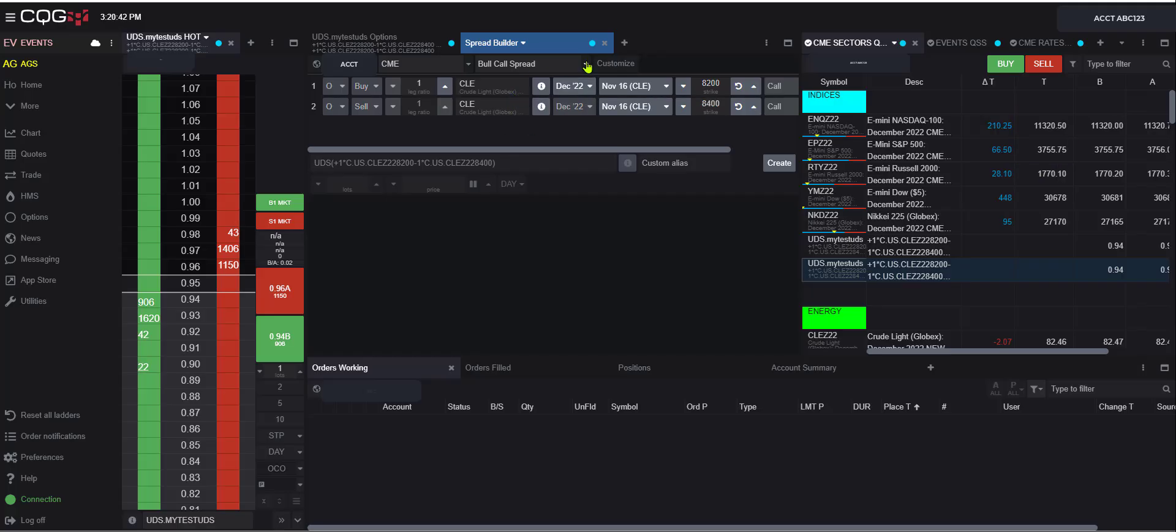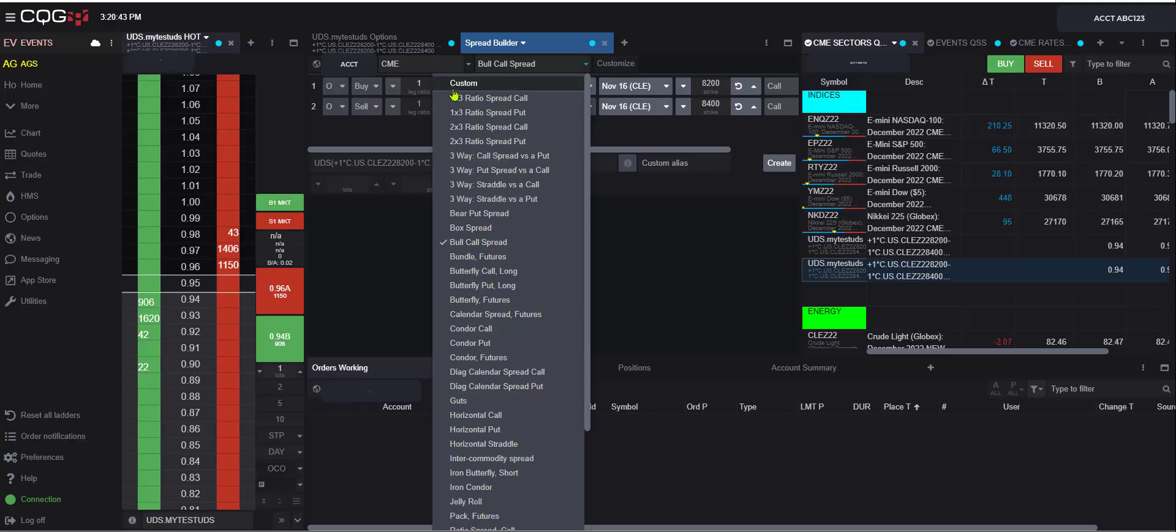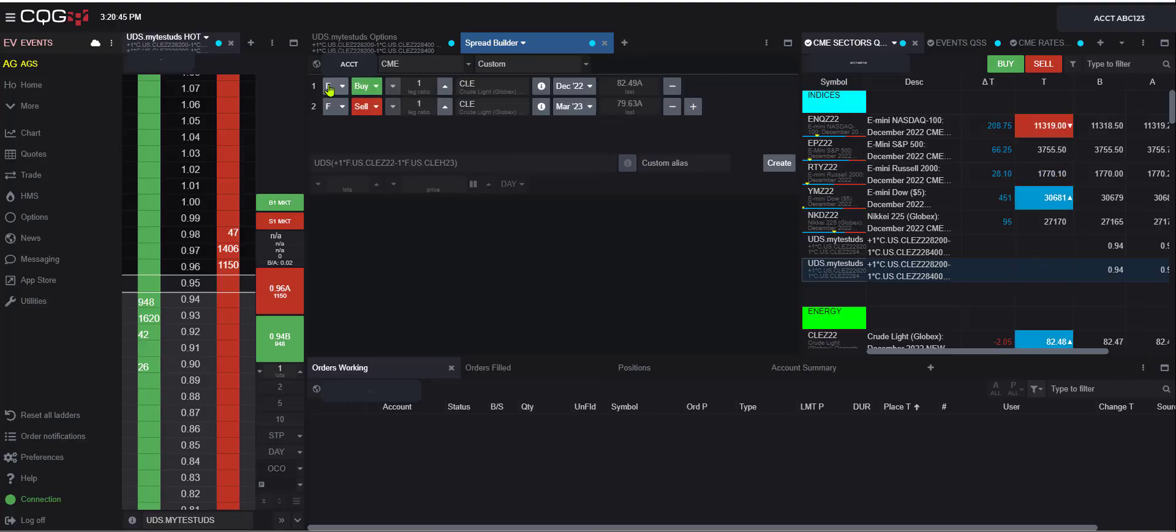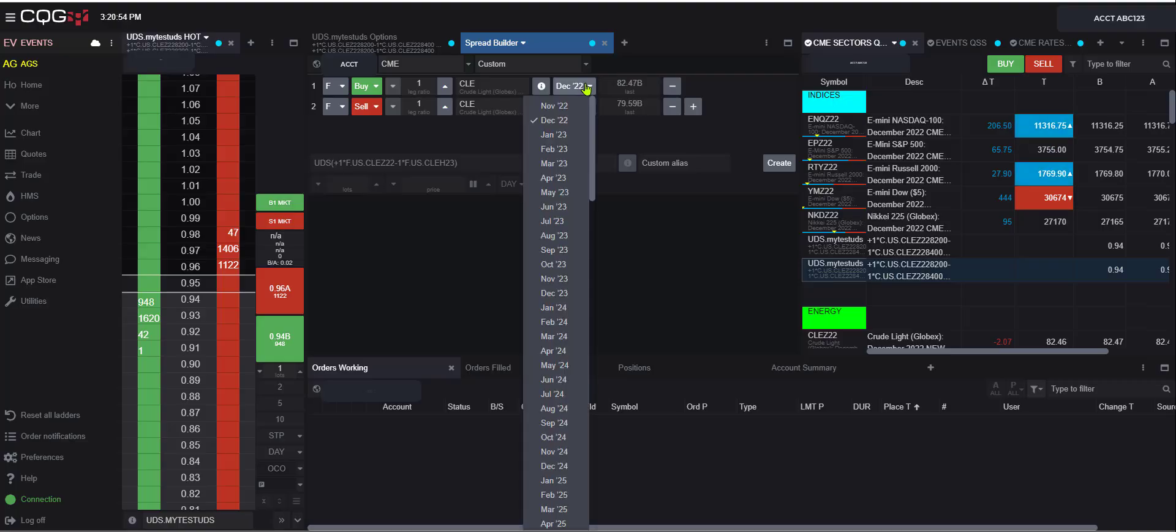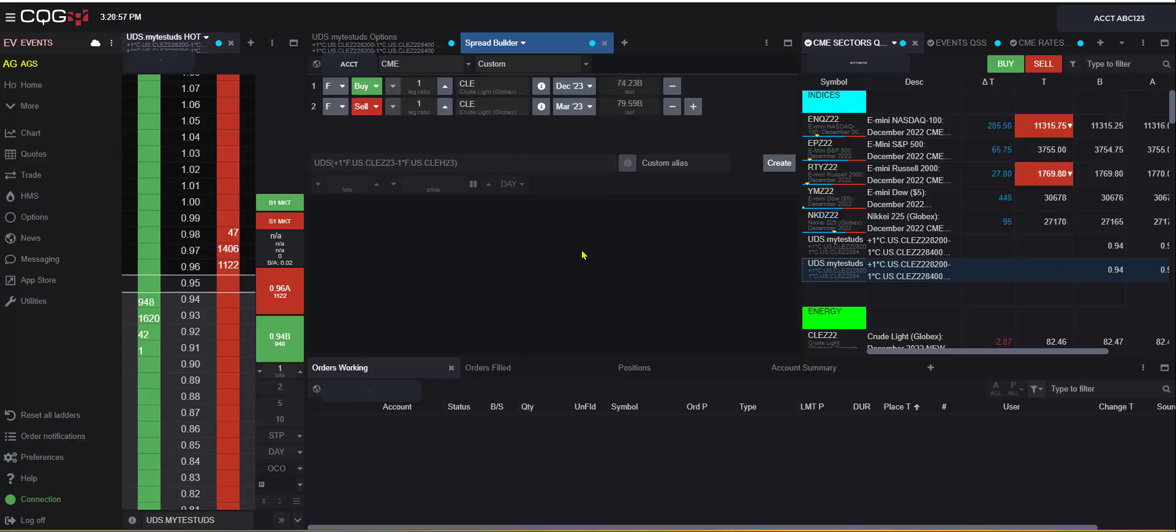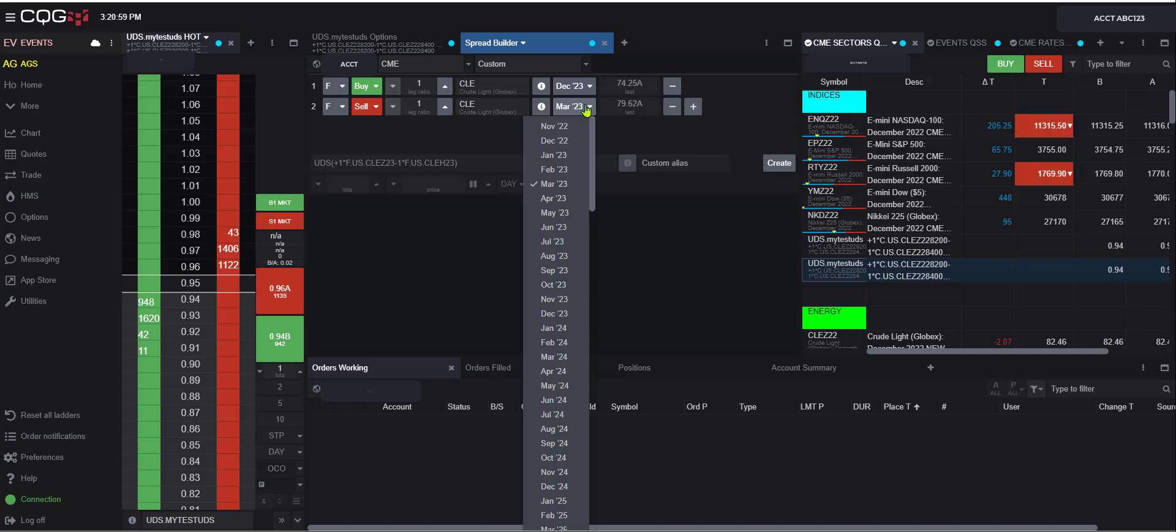So what you can do is come up here and instead of bull call spread, let's select custom. And here we can go, futures, options, but we want futures. And we're going to say buy, one, CLE. And we can pick our month. So say we want a DS23. And say I want a DS24 spread.